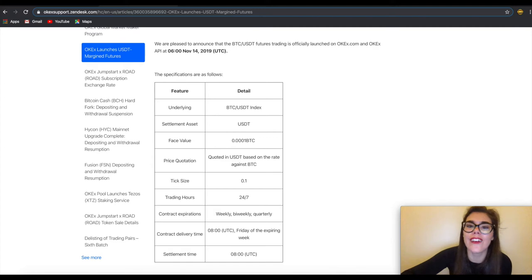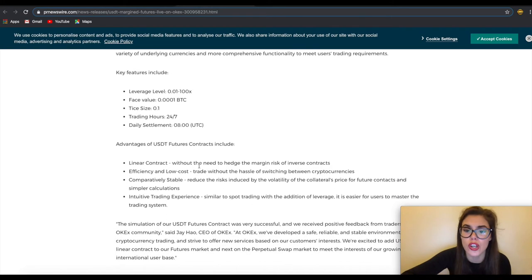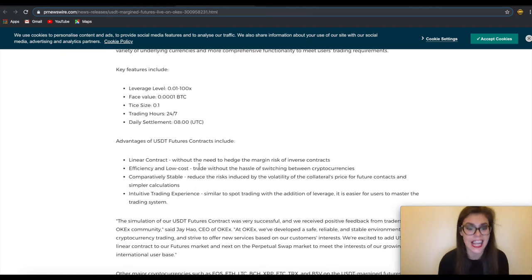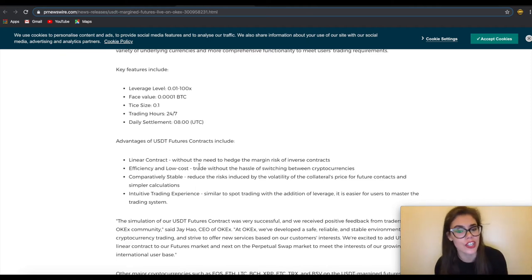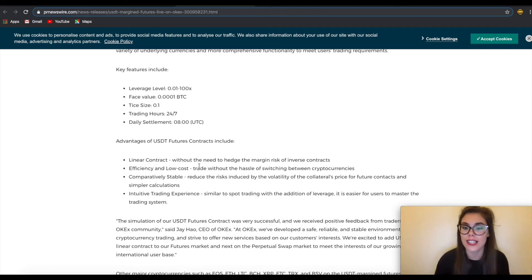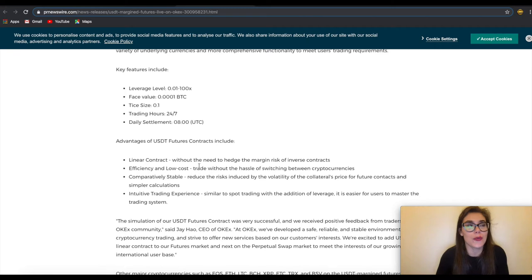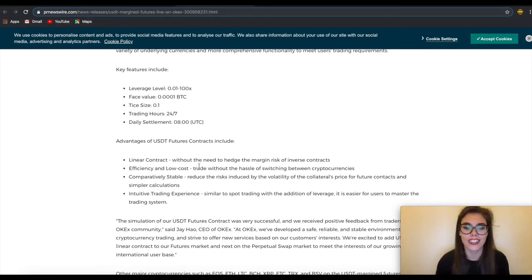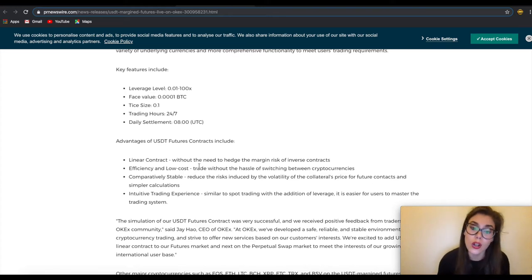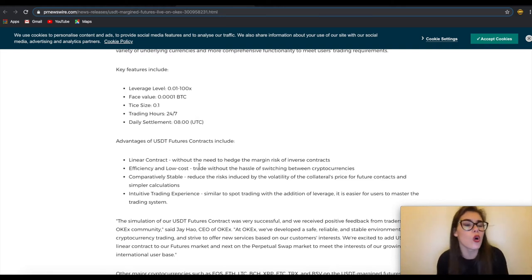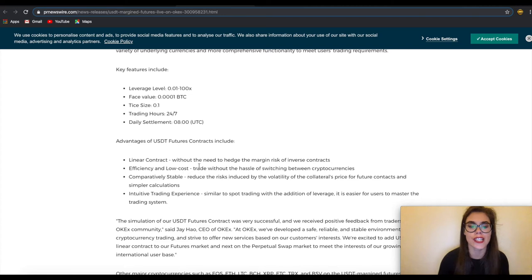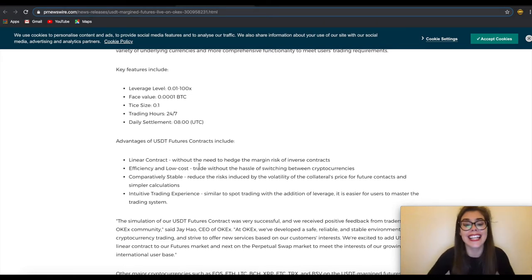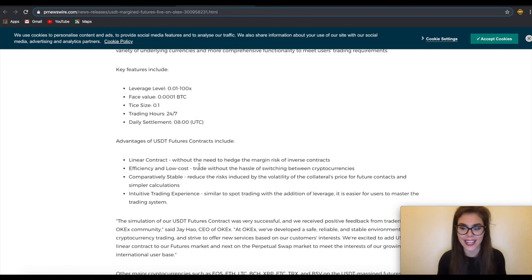What about the advantages? You've got efficiency and low cost by only holding USDT. Users can trade different USDT margin futures contracts without the hassle of switching between cryptocurrencies and the USDT collateral is comparatively stable. By using USDT collateral for margin positions, users can reduce the risk induced by volatility of the collateral's price. Calculation will be simpler because the intuitive trading experience for USDT margin futures is very similar to spot trading. With the addition of leverage, it is easy for users to master the trading system.